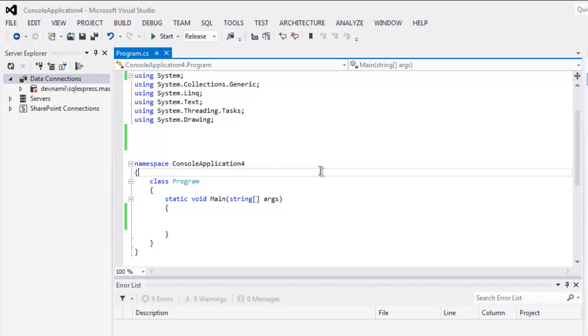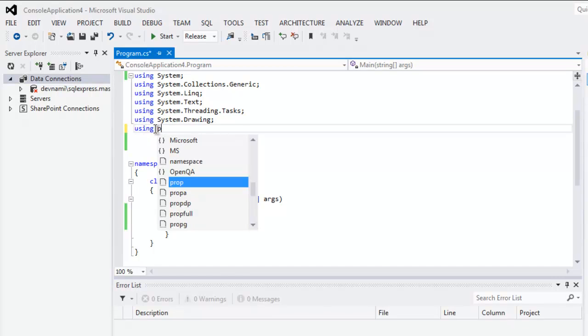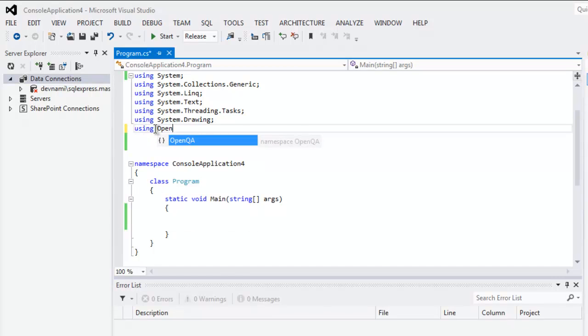Hi there, in this video I'm going to show you how to close browser window using Selenium C#. First thing, make sure that you import OpenQA.